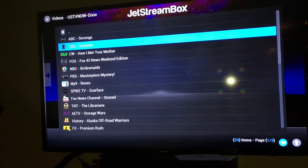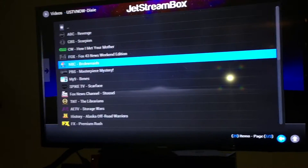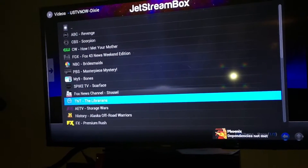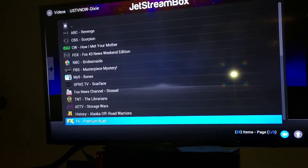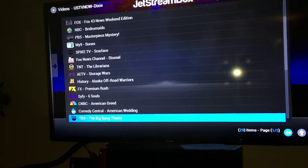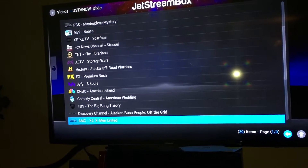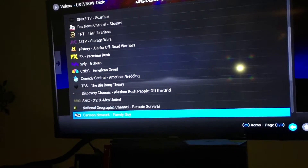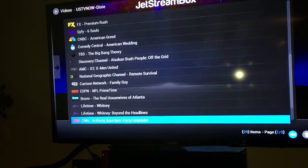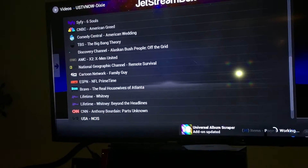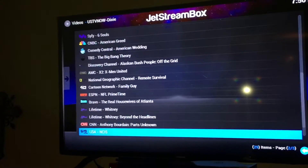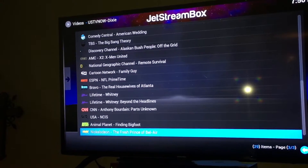You have ABC, CBS, CW, Fox, NBC, PBS, My9, Spike TV, Fox News, TNT, History Channel, AETV, FX, Sci-Fi, CNBC, Comedy Central, TBS, Discovery Channel, AMC, National Geographic, Cartoon Network, ESPN, Bravo, Lifetime, CNN, USA, Animal Planet, and Nickelodeon.